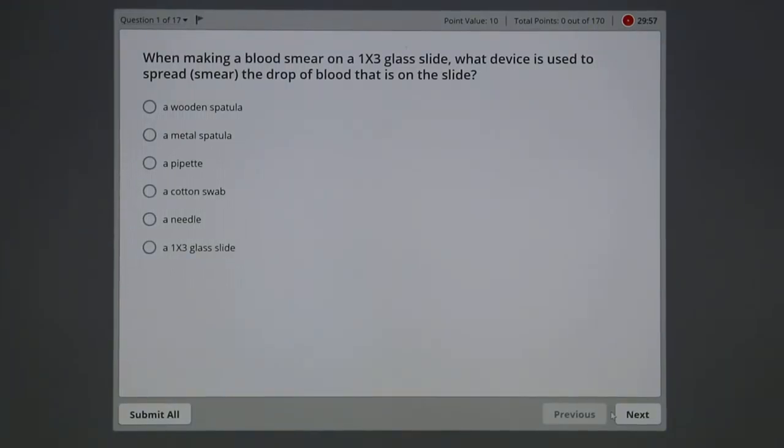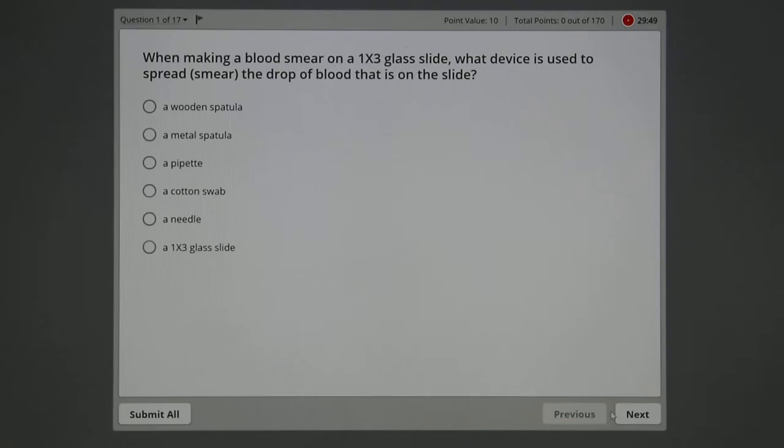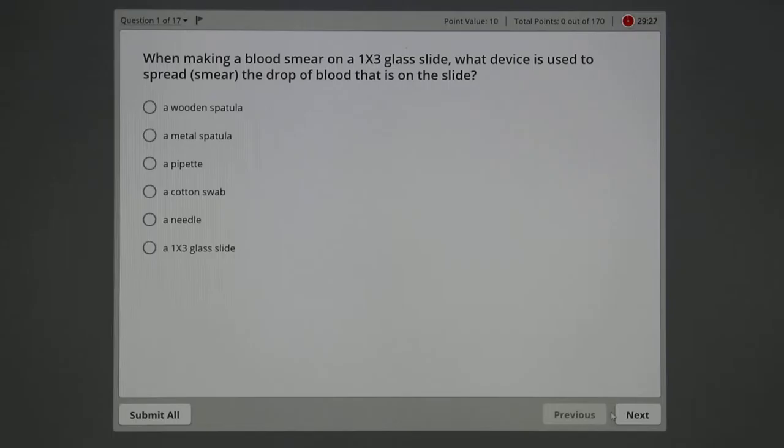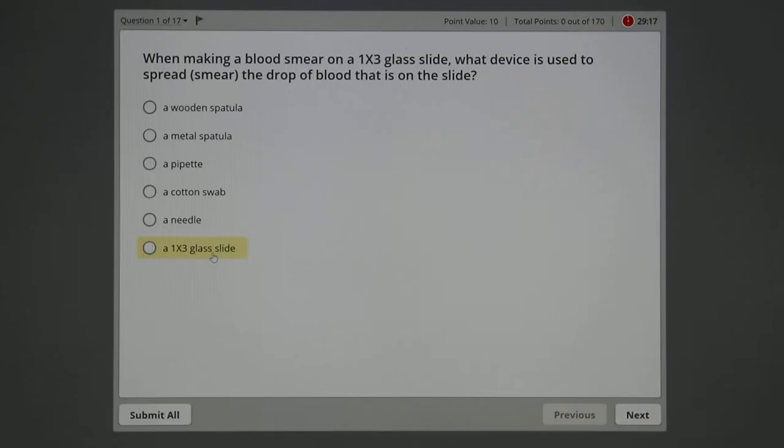Obviously you read the question. When making a blood smear on a 1 by 3 glass slide, that's your typical microscope slide, what device is used to spread the drop of blood on the original slide? So you've got a drop of blood on a slide. What would you use to spread out the blood in a very thin layer? From the reading or lecture, it was indicated that we would use another slide.